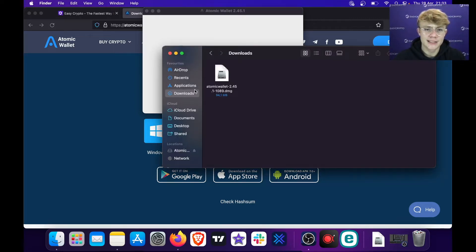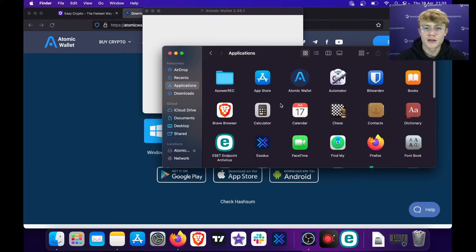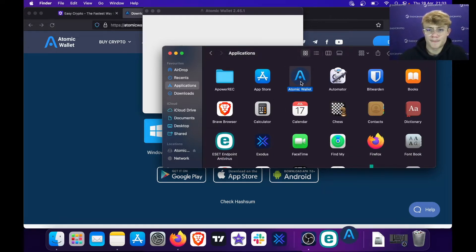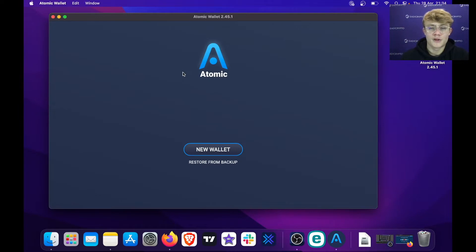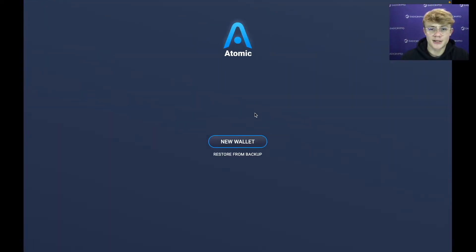Atomic Wallet is now in my Applications. I'm going to hit Applications, and here it is. Let me open Atomic Wallet. Atomic Wallet is now ready to go, so I'm just going to make this window big and let's get started.